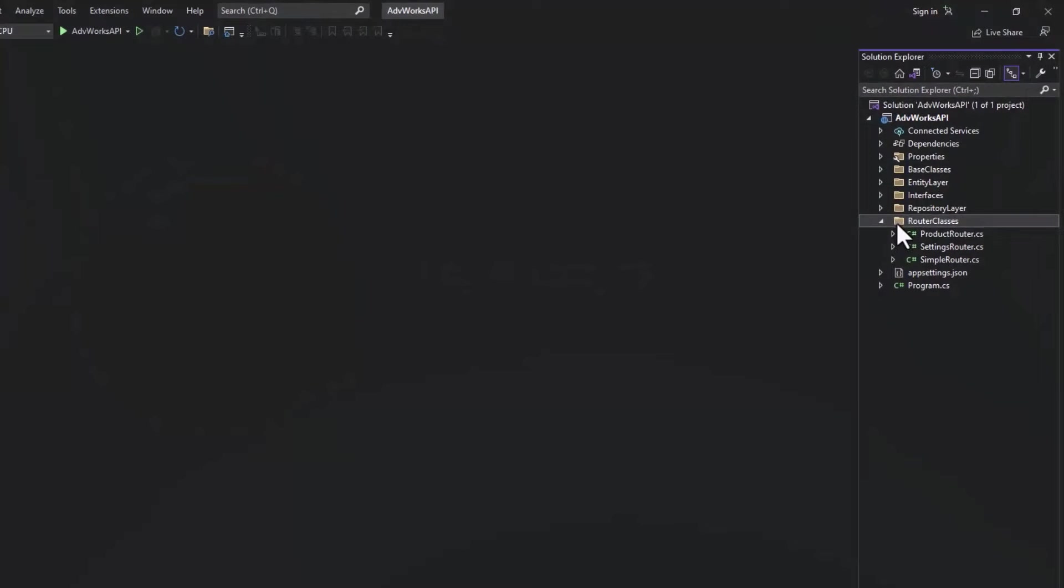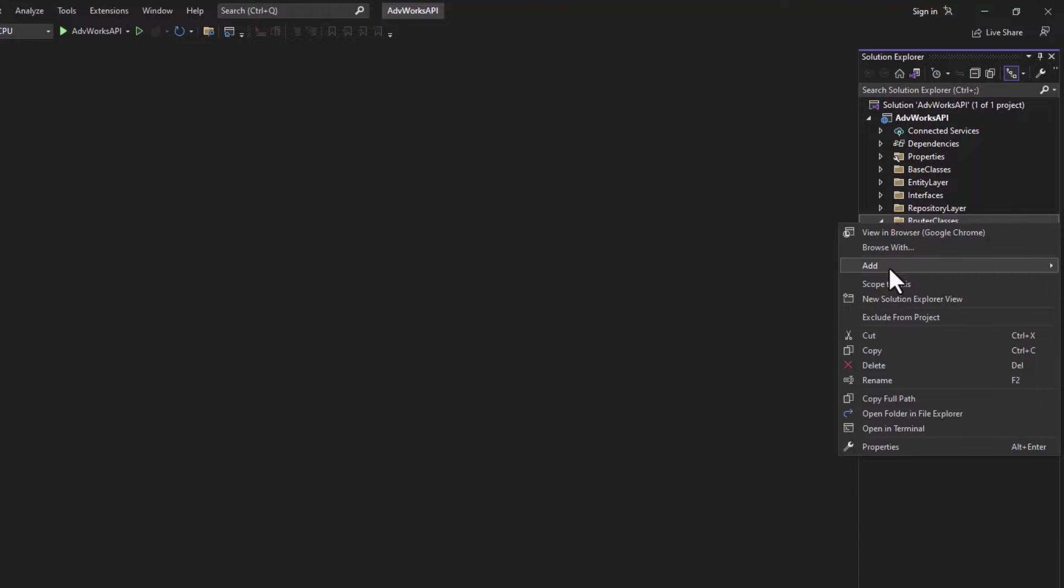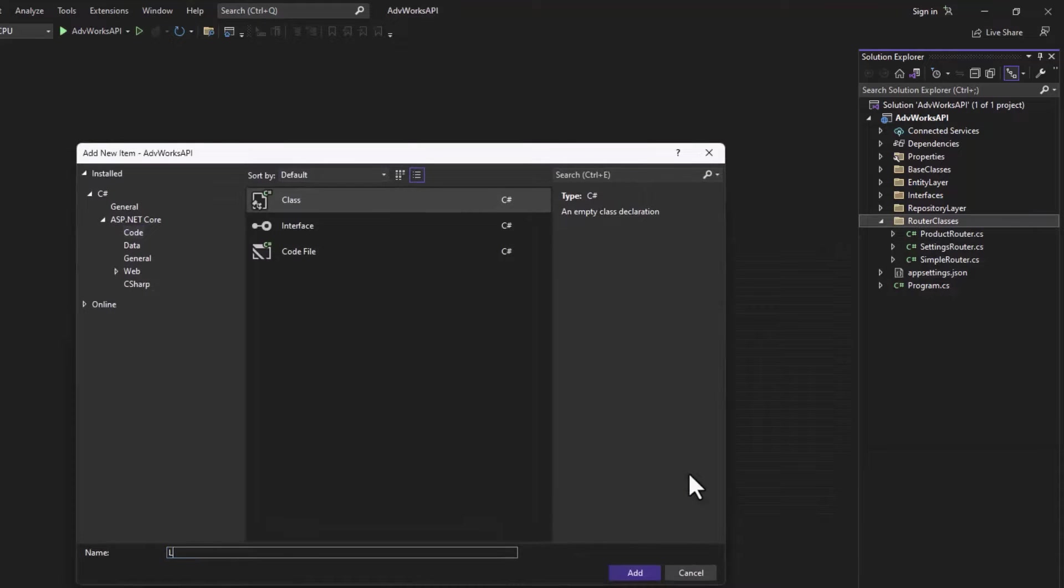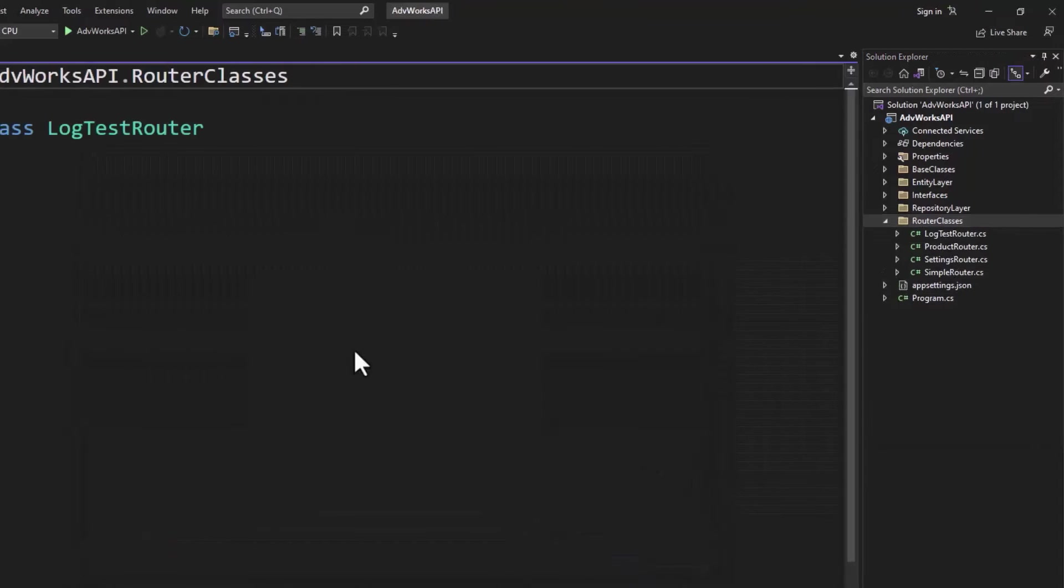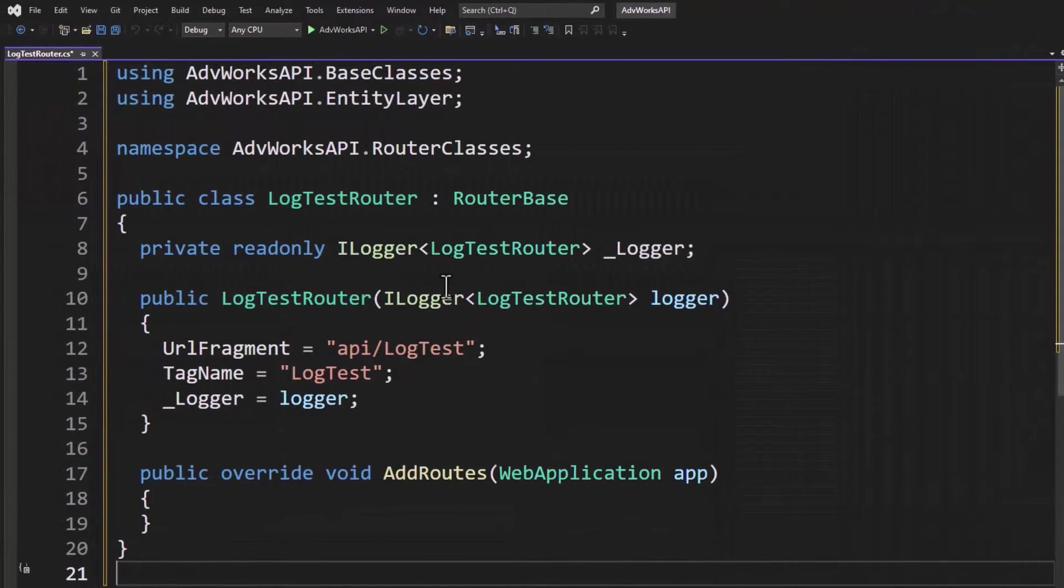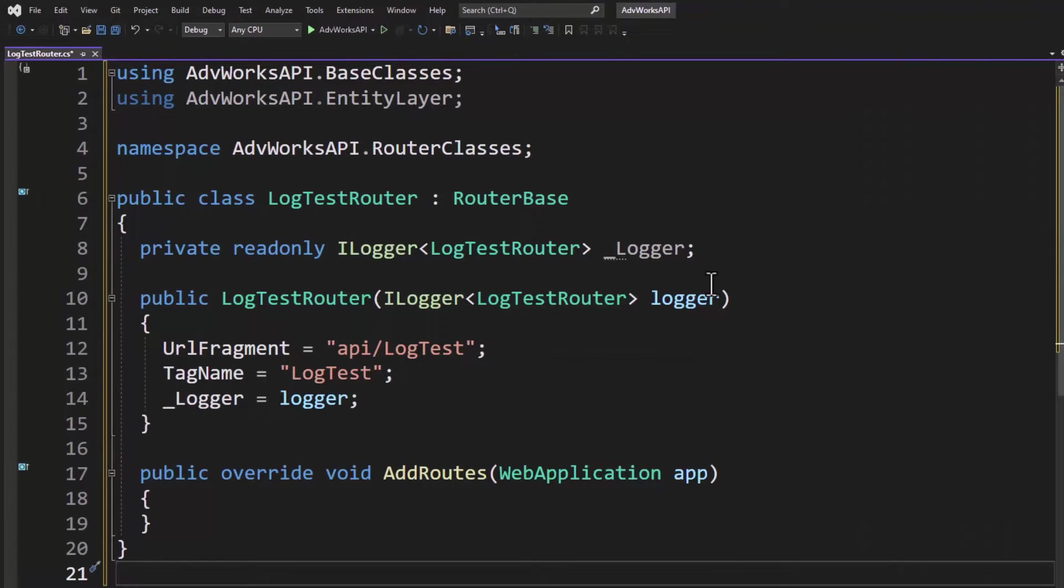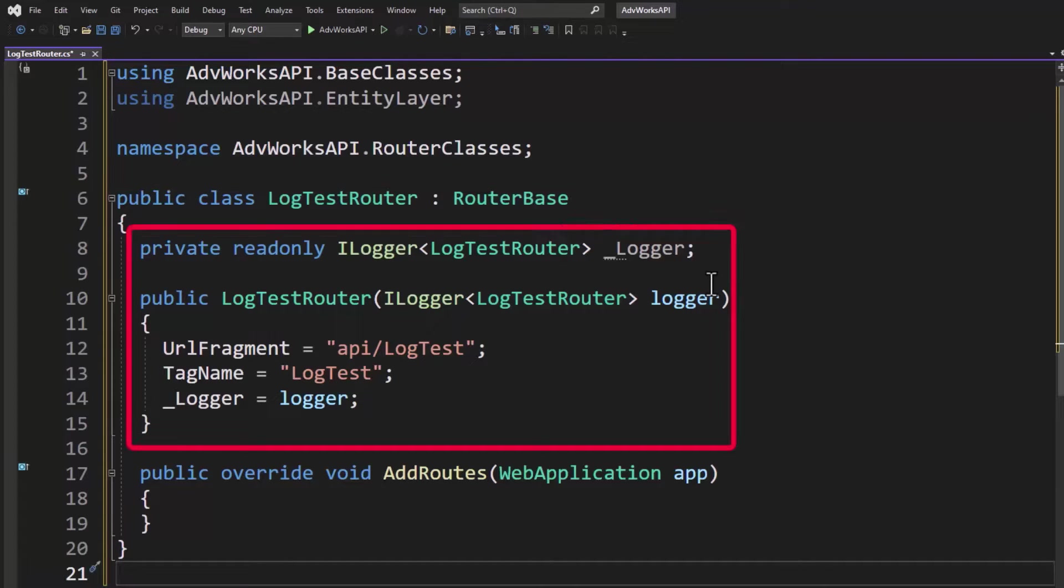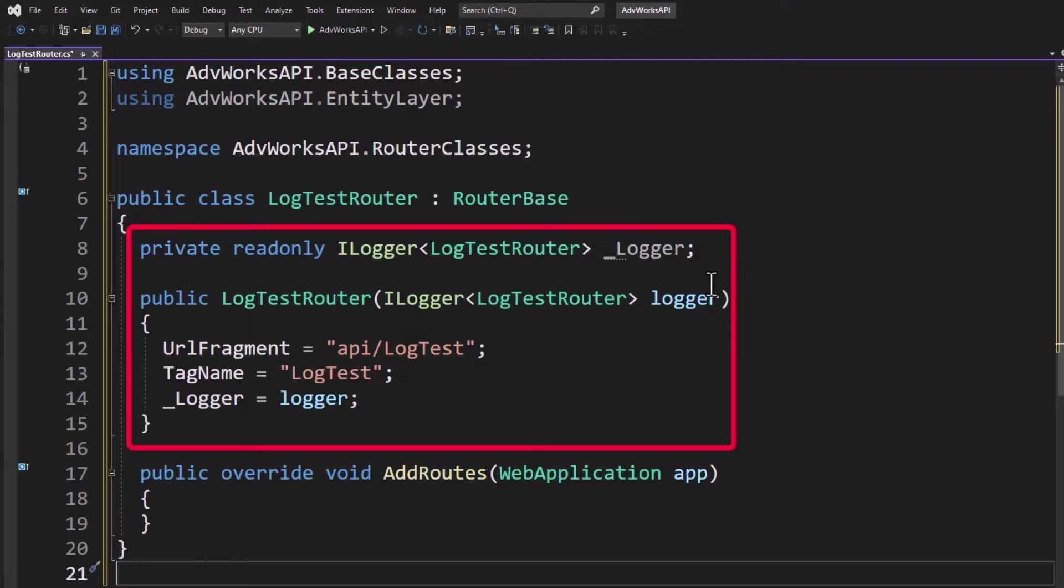Let's add another router class. Right mouse click on the router classes, add a class, and this one will be called log test router. Now let's override all of that code. So we're going to create a typical router class where we have a log test router class that inherits from router base. This one we're going to do like I showed you on the slide, where we're going to inject into the constructor this ILogger, and it wants a type. Well, the type is actually going to be the log test router that it's going into. And you can see I've got a private readonly field here called underscore logger. So we're going to assign to that in the constructor after we've set up the URL fragment and the tag name.